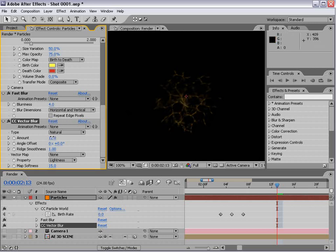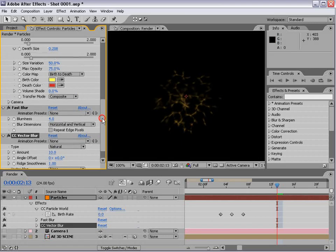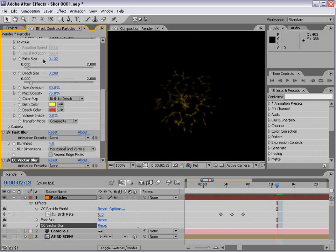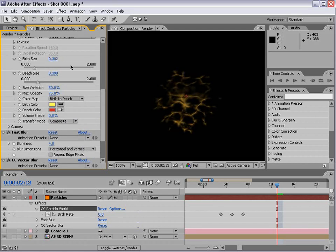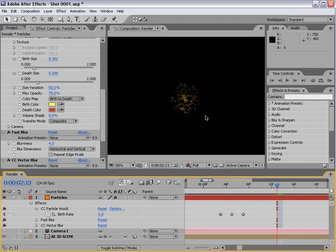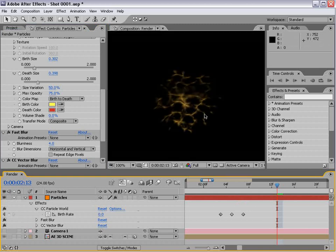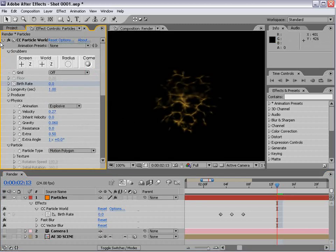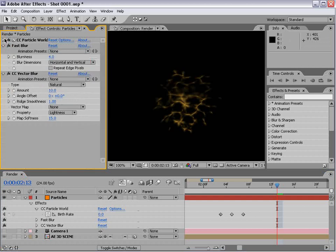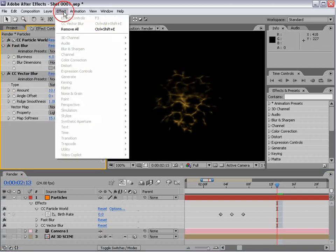It kind of mixes it together. Here we can increase the size of the particles to get the desired look. We want to go for somewhat of a tendril fire look, but we're not quite there yet. Now let's add another effect.